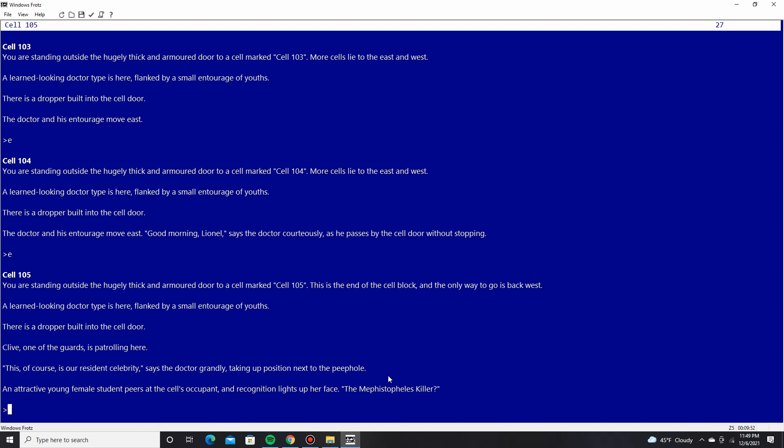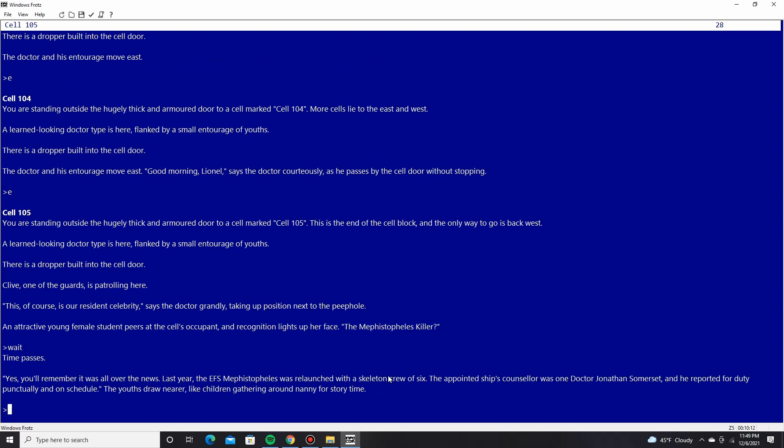You're standing outside the hugely thick and armored door to cell marked cell 105. And this is the end of the cell block. The only way to go is back west. Clive, one of the guards is patrolling here. This, of course, is our resident celebrity, says the doctor grandly, taking up position next to the peep hole. An attractive young female student peers at the cell's occupant and recognition lights up in her face. The Mephistopheles killer? You know who that is, right? Yes. You'll remember it was all over the news. Last year, the EFS Mephistopheles was relaunched with a skeleton crew of six.